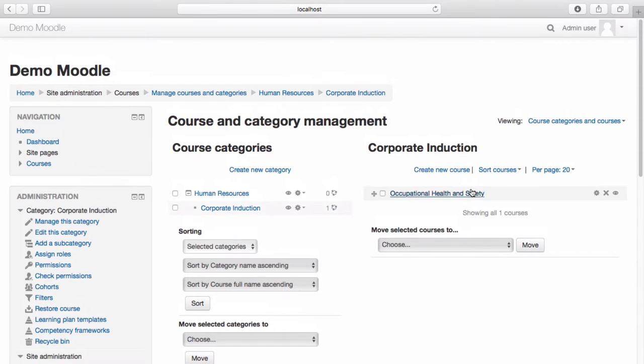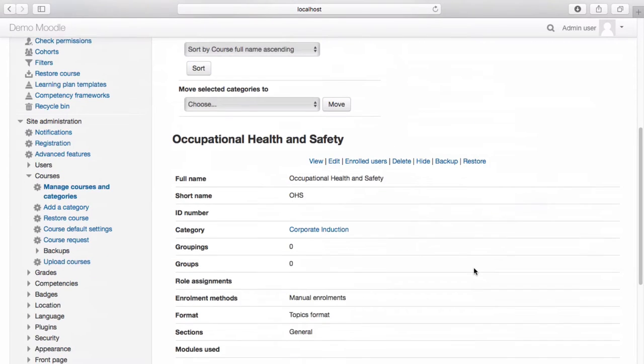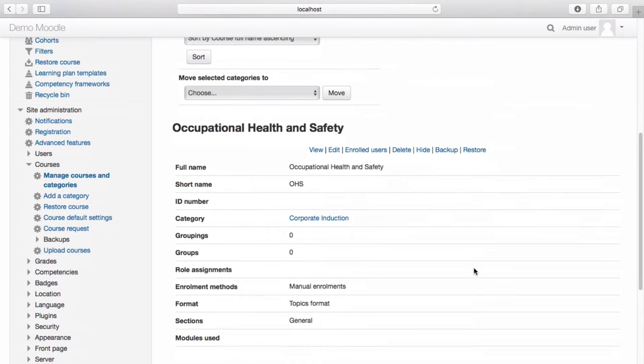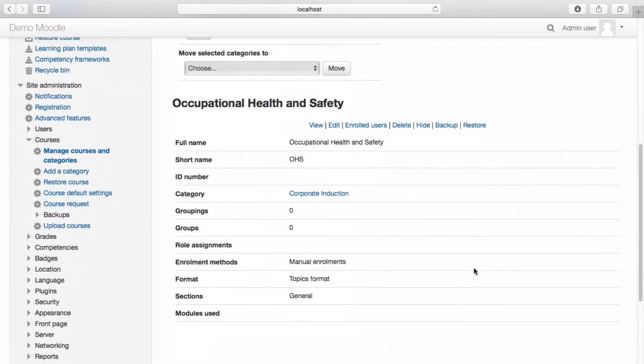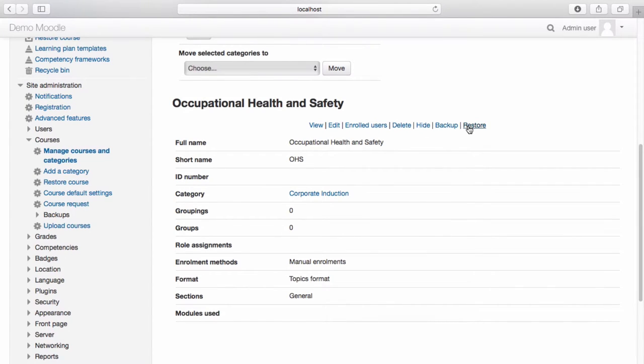By selecting the course and scrolling down the page, we are provided with an overview of the course. We also have the option to view, edit, view our enrolled users, delete, hide and backup or restore this course.